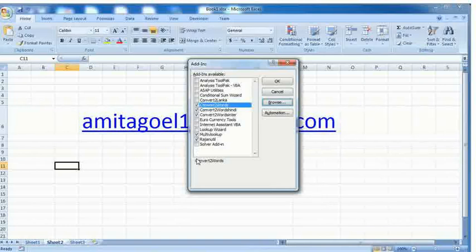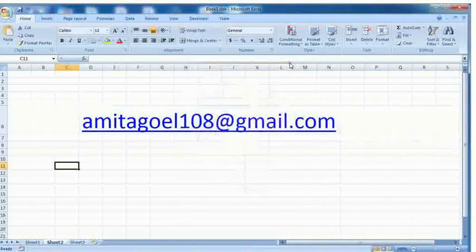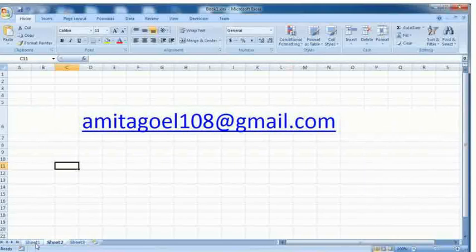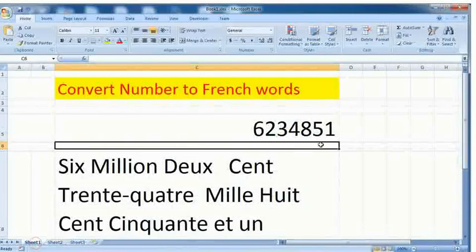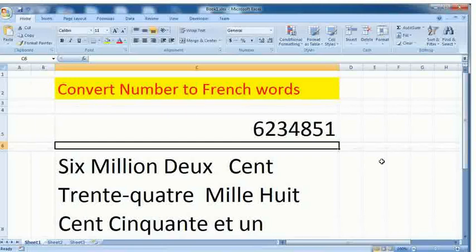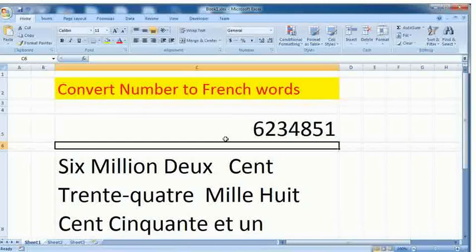You can write any number and you can write the formula, after that your number will be converted into French words. It's so easy. You can convert up to 999 million, that's a very long number.